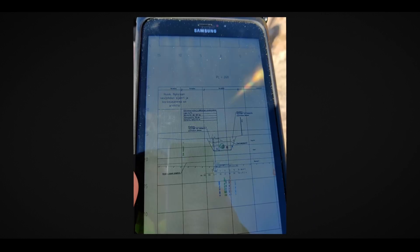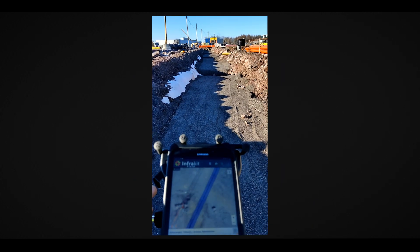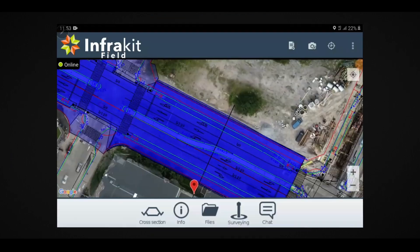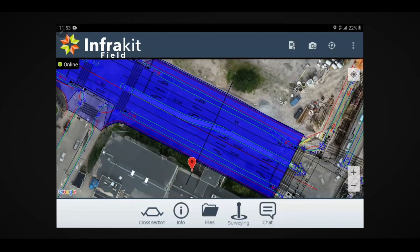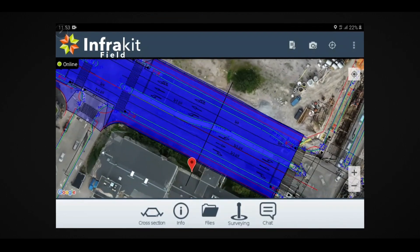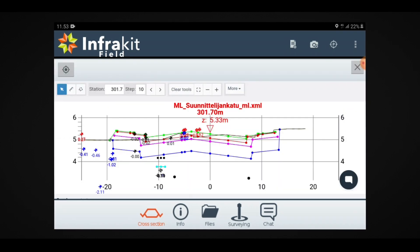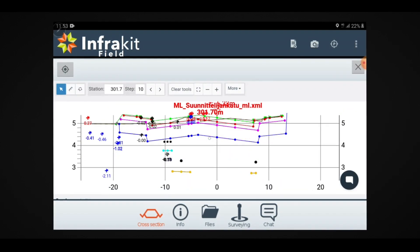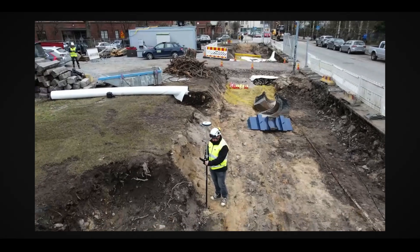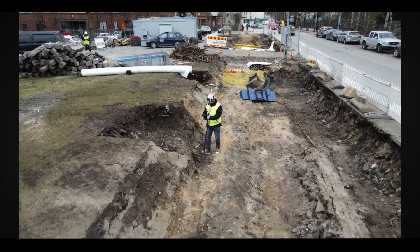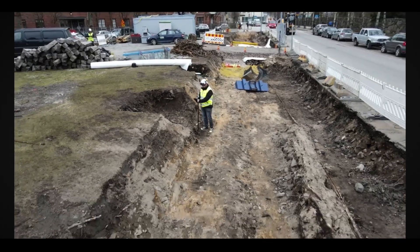3D designs, typically generated for machine control, can be visualized on-field to enable 3D access to all workers, site supervisors, and everyone on the project. When InfraKit is connected to an external RTK sensor, the application guides the user to correct grade and position with high accuracy.